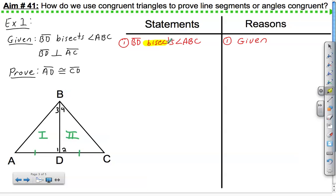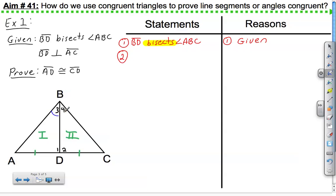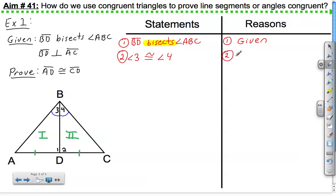We see the keyword 'bisect,' which means to cut in half. We're cutting angle ABC into two congruent angles. So we can state angle 3 is congruent to angle 4, and this is given to us by the definition of an angle bisector.